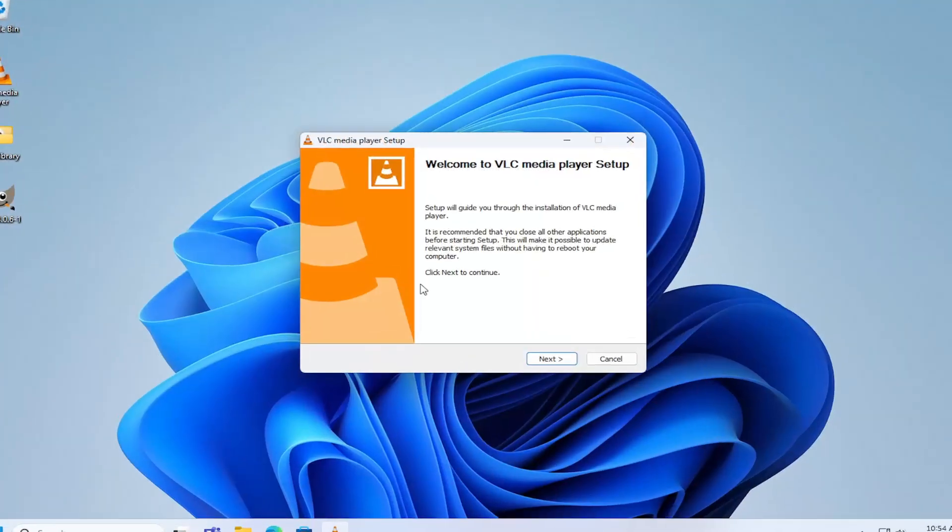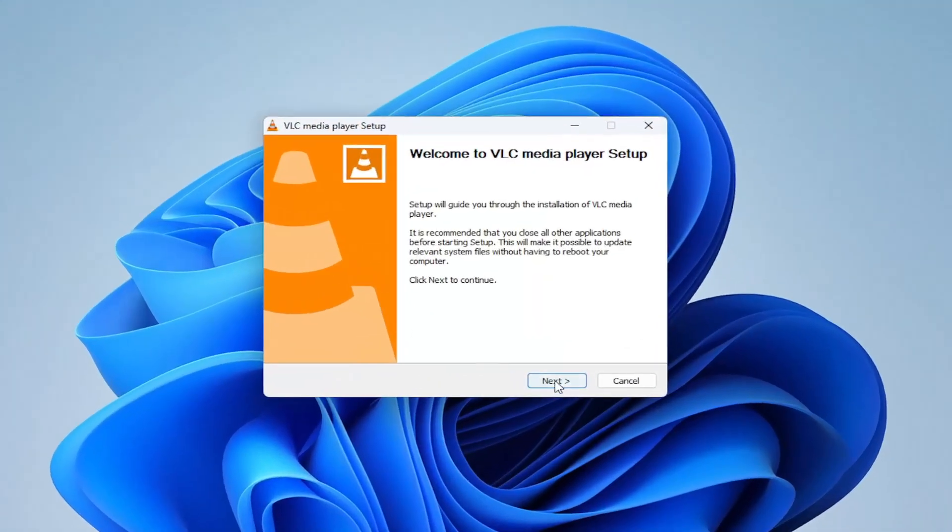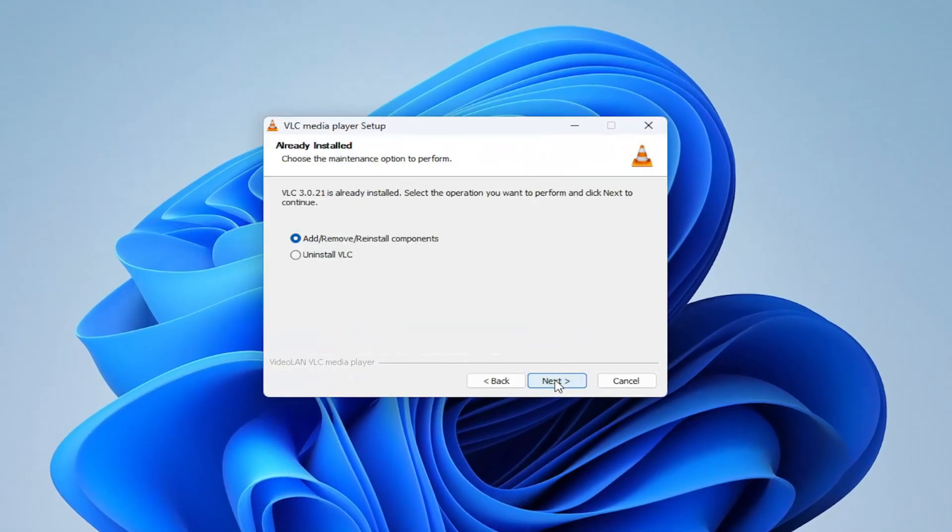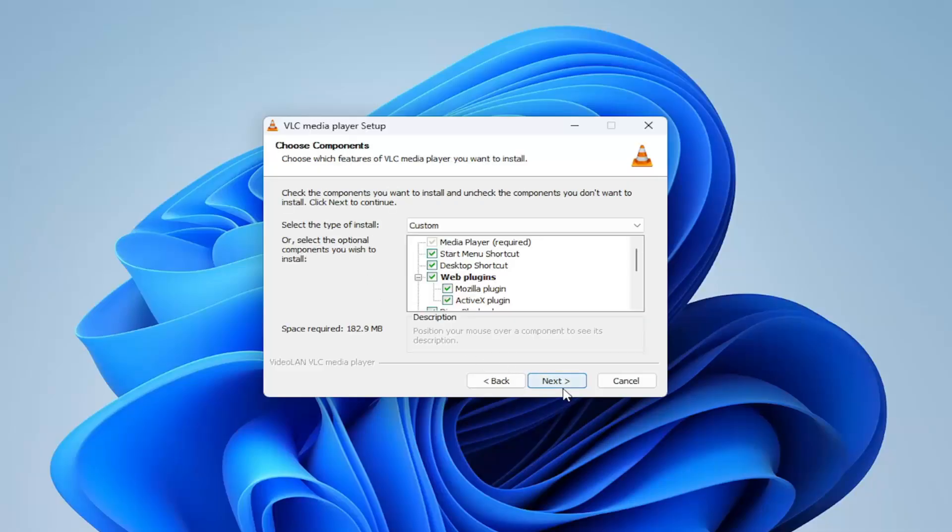You can close out of the web browser. Select Next to proceed with the setup wizard here. And then just follow along with the on-screen prompts of getting it installed on your computer.